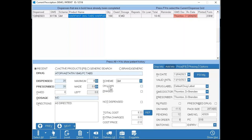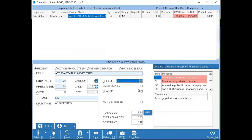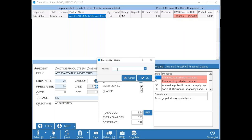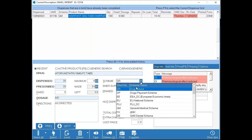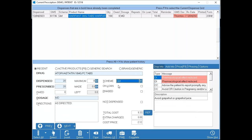You'll notice that for 'On Loan' you don't get asked for a reason, but if you switch the scheme to Drug Refund, 'Emergency Supply' appears and ticking it asks for a reason. This is set up on the schemes themselves in the background — GMS is usually 'On Loan' since no reason is required, whereas Drug Refund requires a reason because the patient may not come back with a prescription.